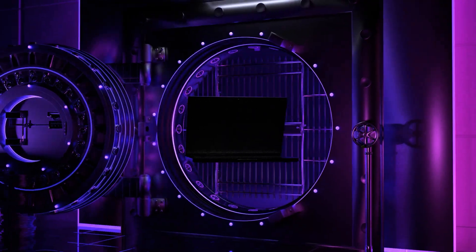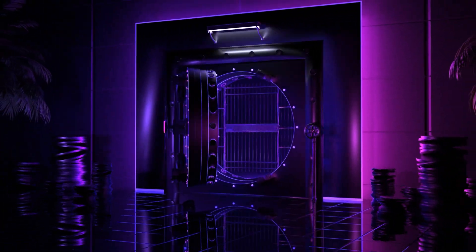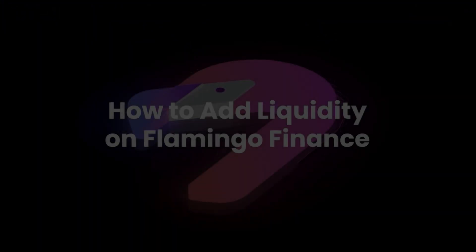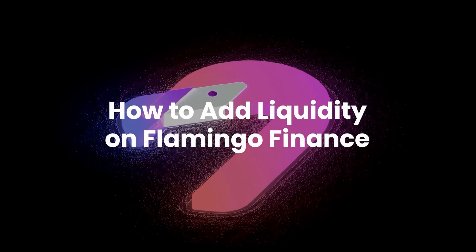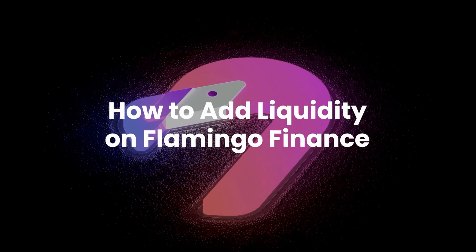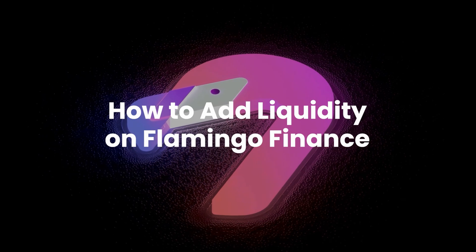You're all set. You've successfully swapped one token for another on Flamingo Finance. Now that you've got the tokens you want, let's add some liquidity so you can stake them.